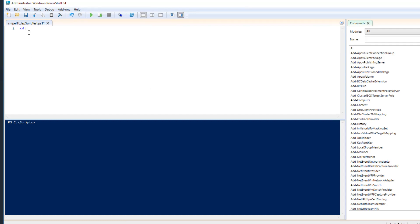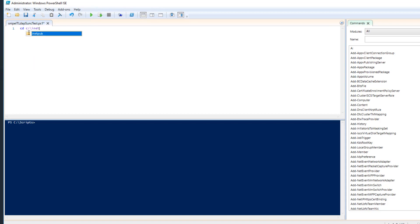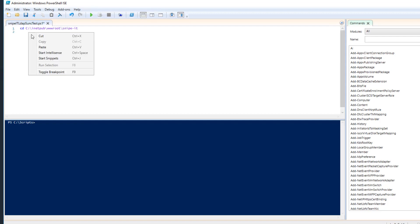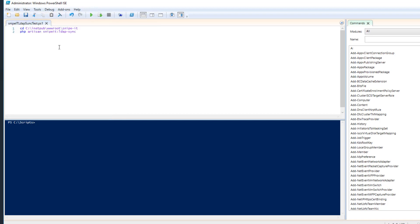So now I have PS1 extension. So if I right click and edit it, it will open in Windows PowerShell ISE. The first line is cd C:\inetpub\wwwroot\Snipe IT. So once I'm in the directory, I will run that simple command, which is php artisan snipeit:ldap-sync. And click on file and just save it.